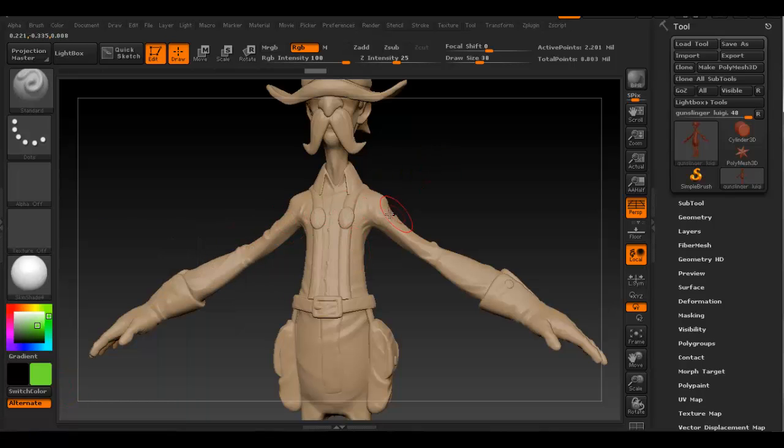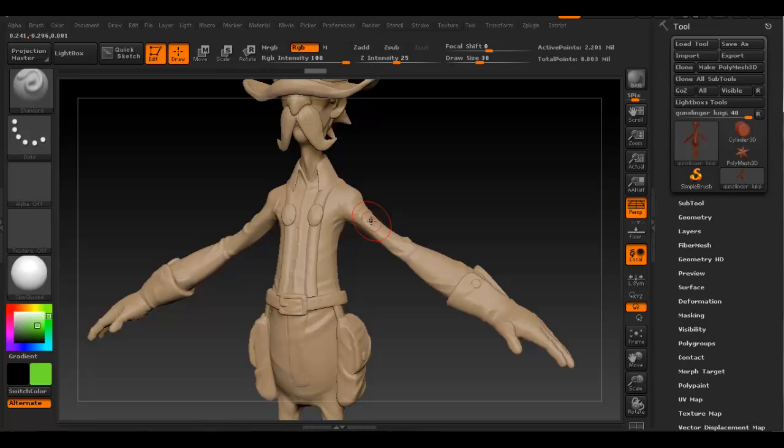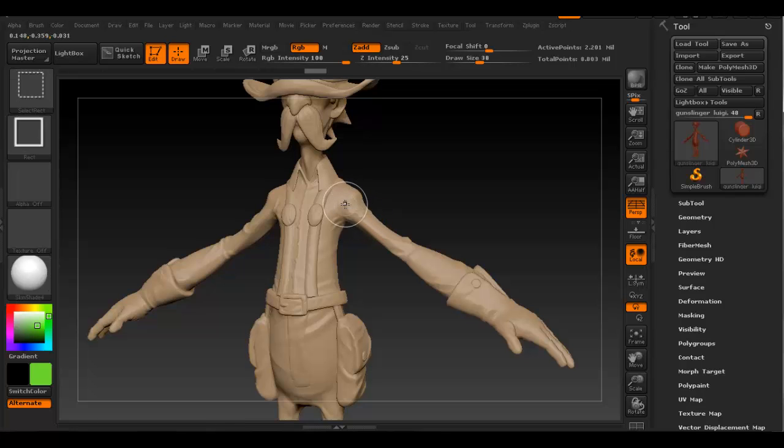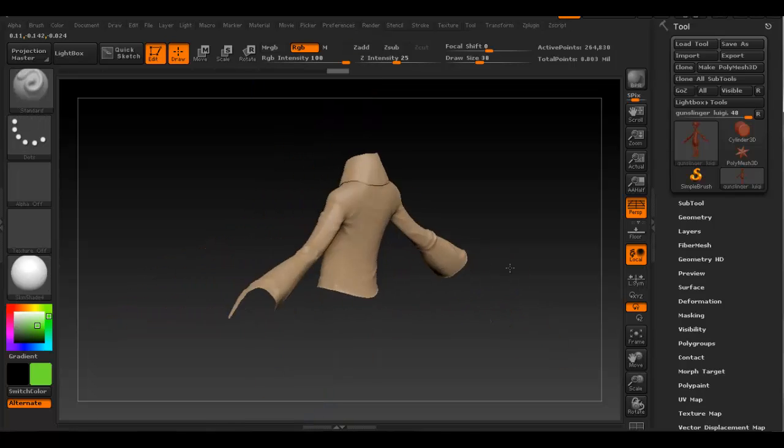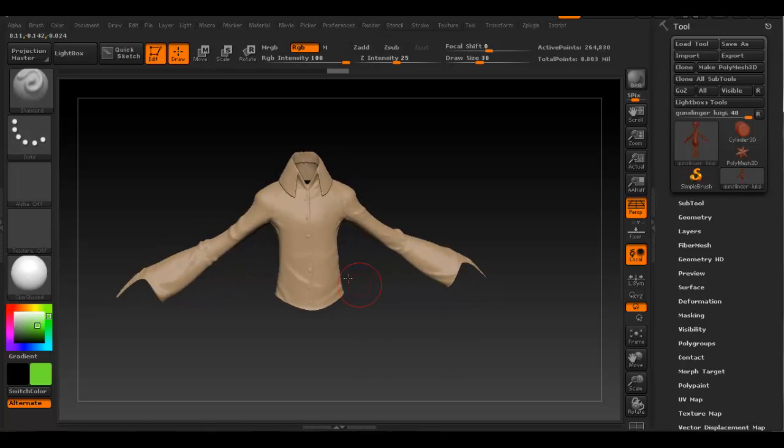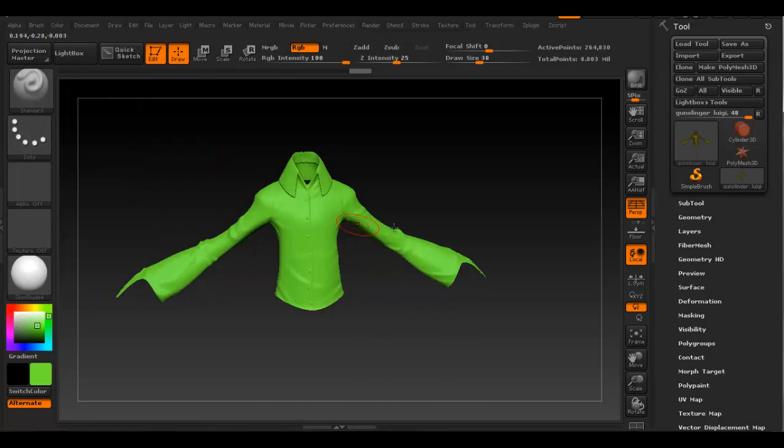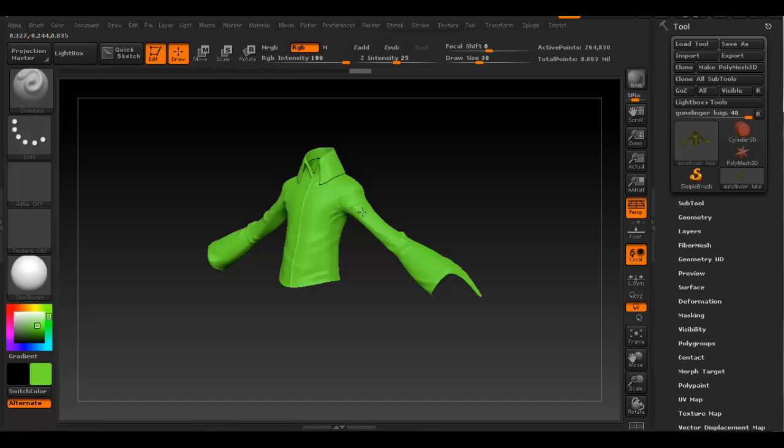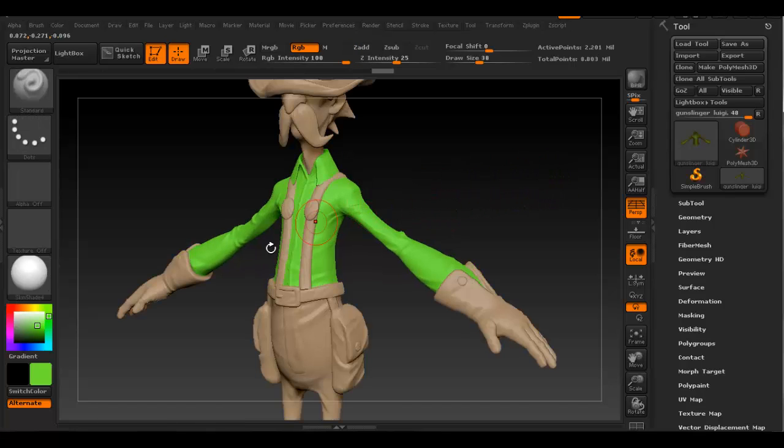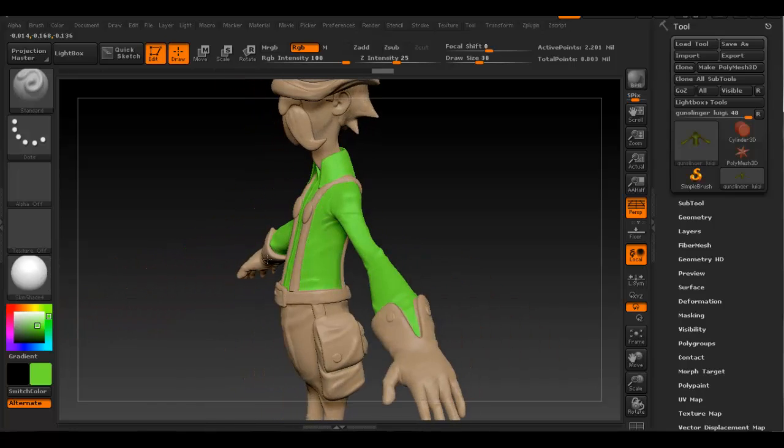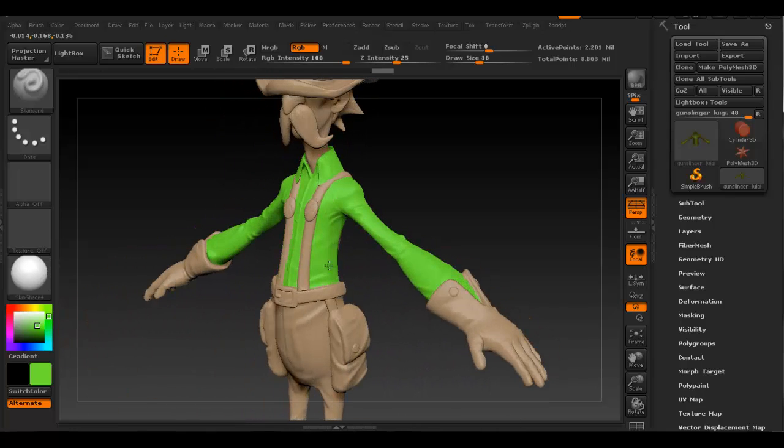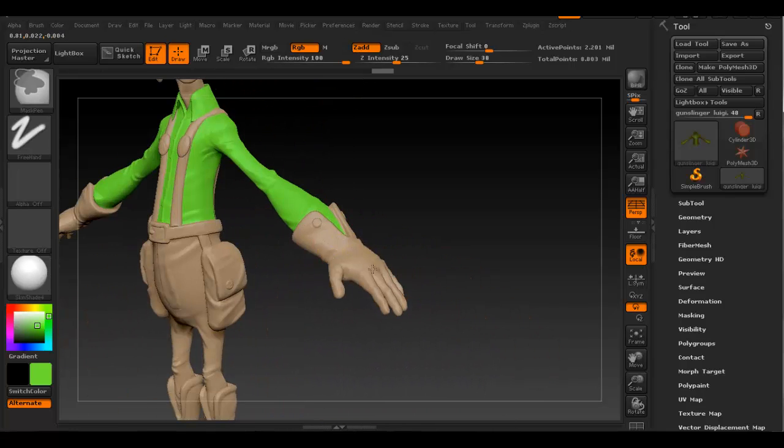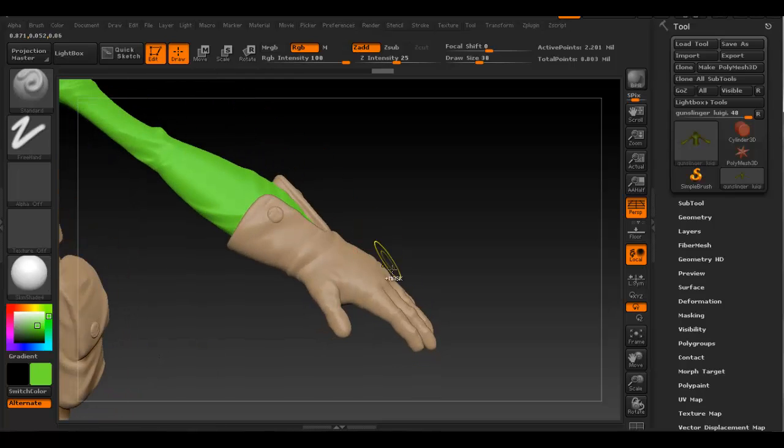Let's say we pick that green color. Now if we hold down Ctrl+Shift and click on the shirt, since we have a polygroup, we can only see the shirt. We go to Color, Fill Object. And as you can see, Ctrl+Shift click outside the object to get everything back. As you can see, only the shirt has that color.